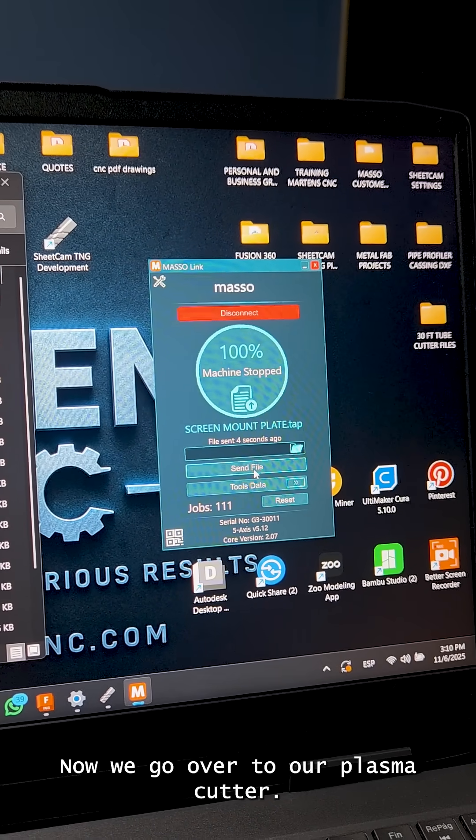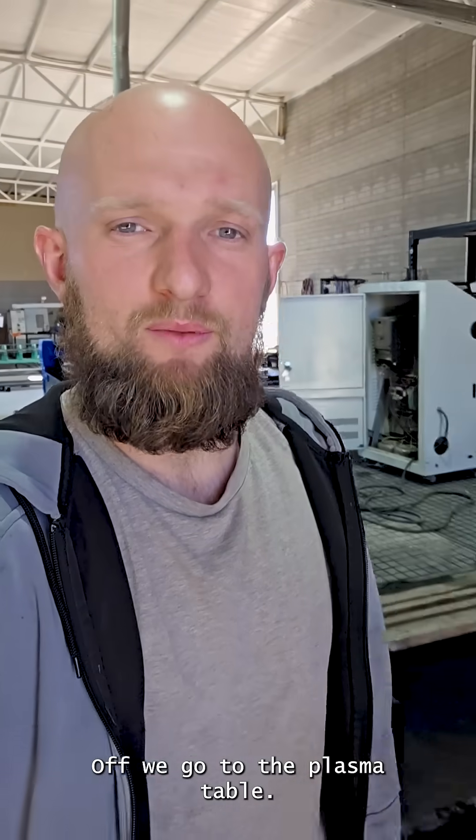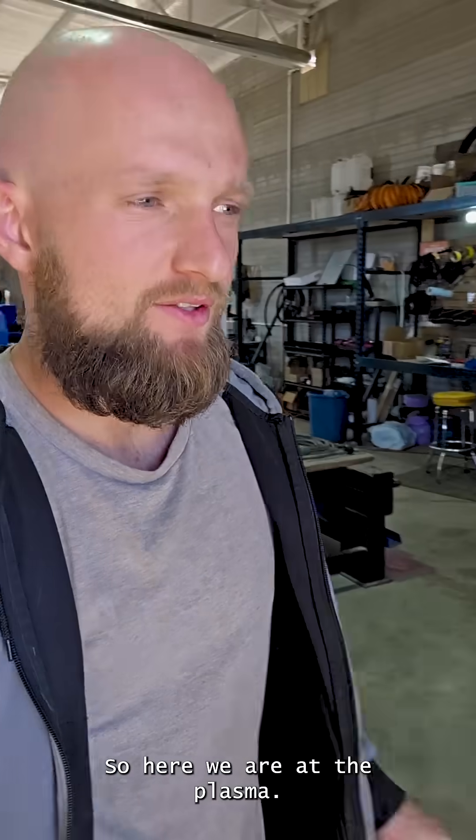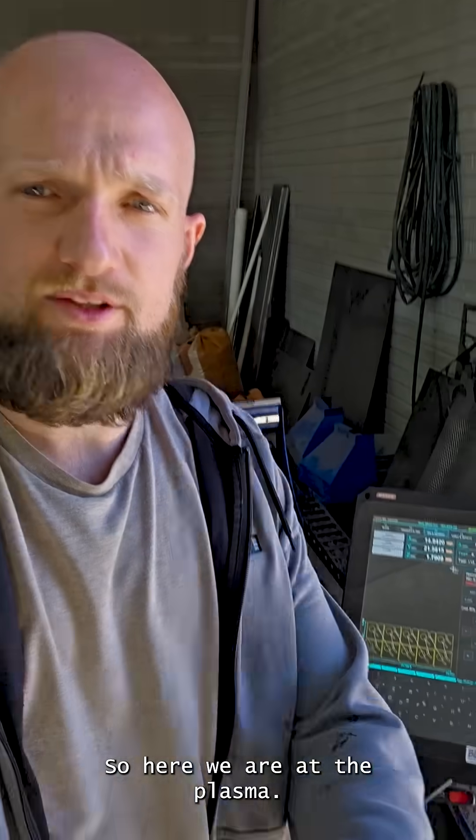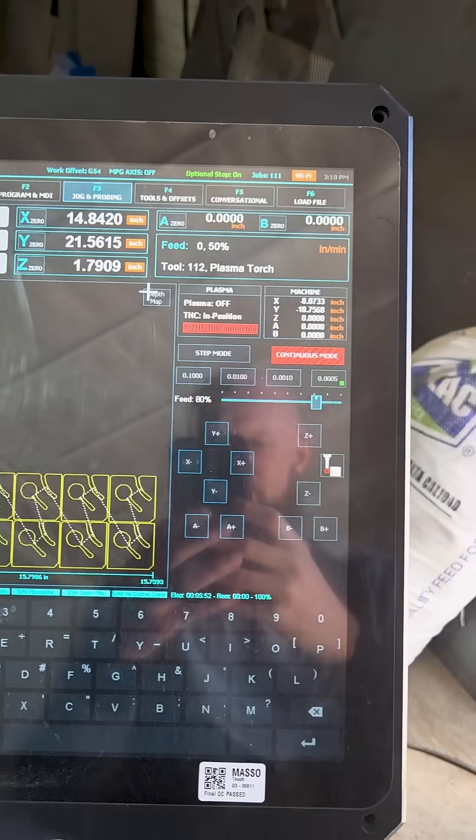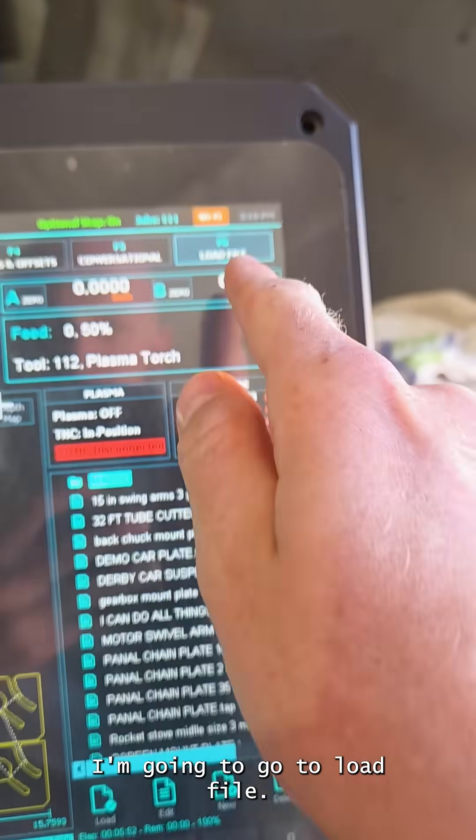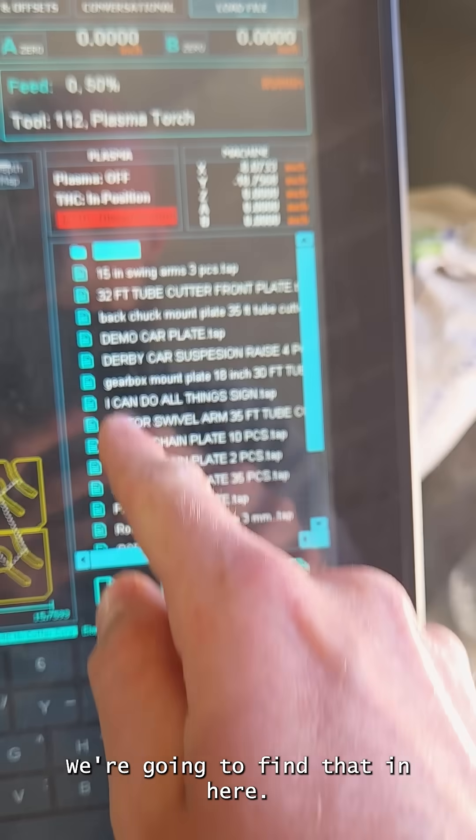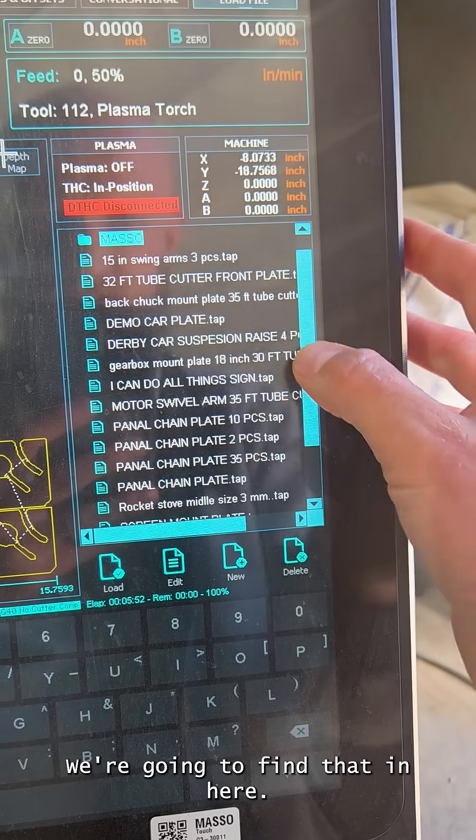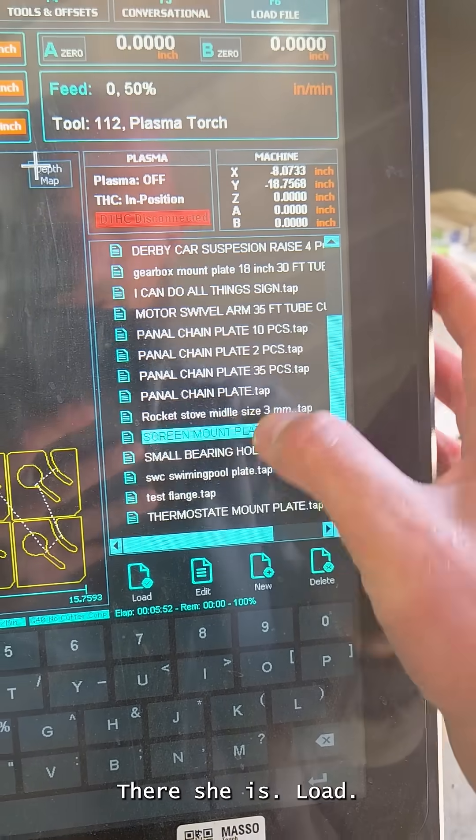Off we go to the plasma table. Here we are at the plasma. We're going to go to load file. We're going to find it in here. Where is she at? There she is. Load. There it is.